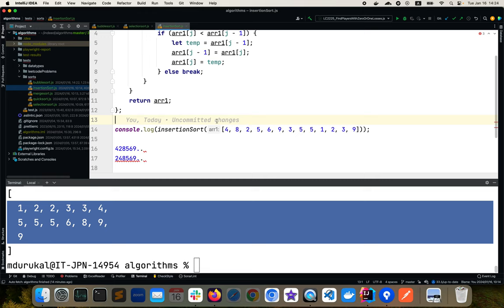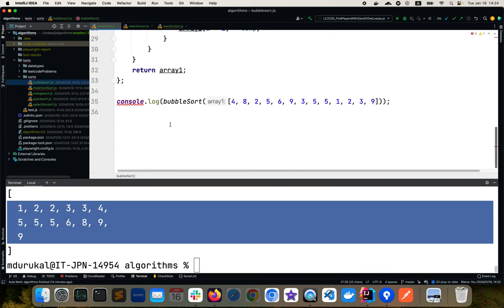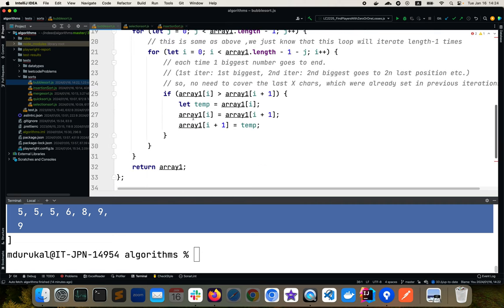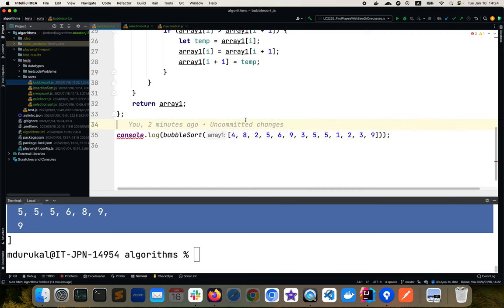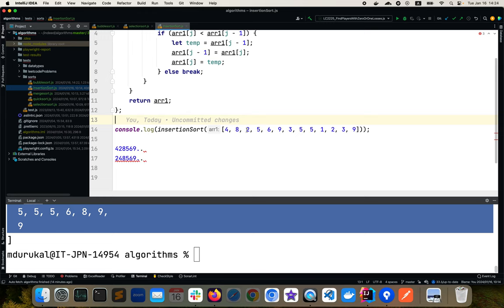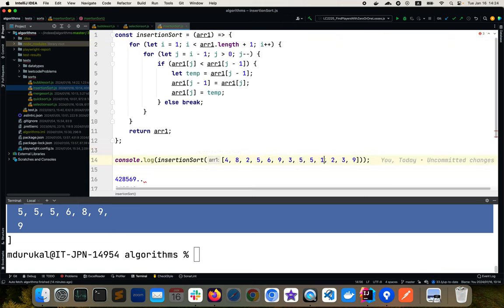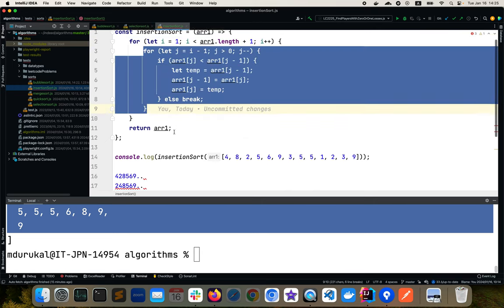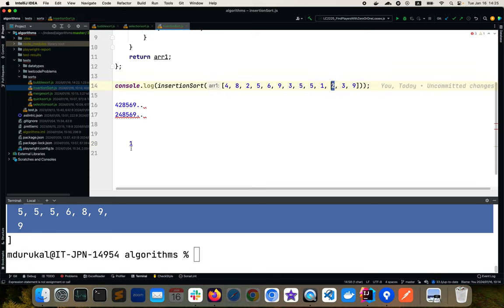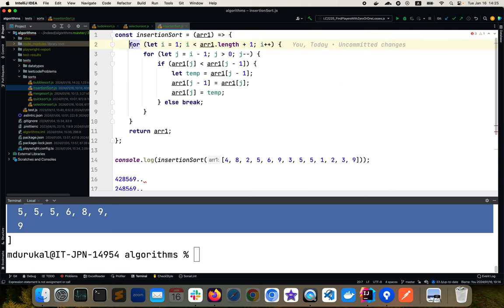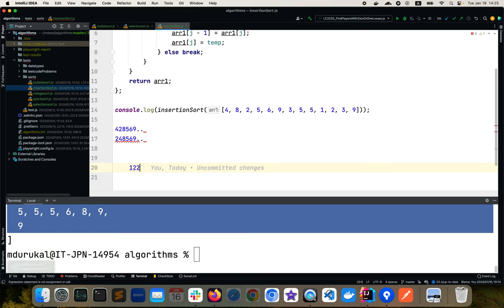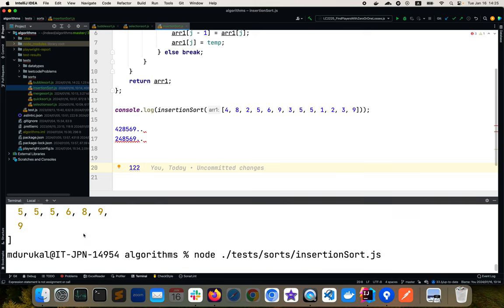In bubble sort we were pushing bigger values to the right, but in insertion sort we pull minimum values to the left. After the first outer iteration, the minimum value — one — is at the leftmost position. The second iteration places two next to one, and continuing all iterations eventually gives us all sorted values in order.